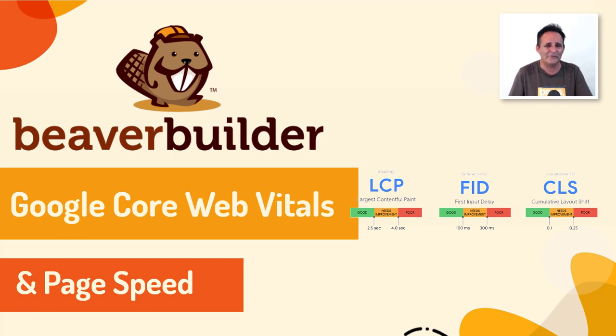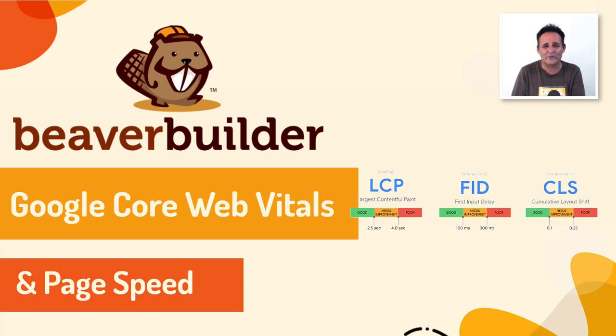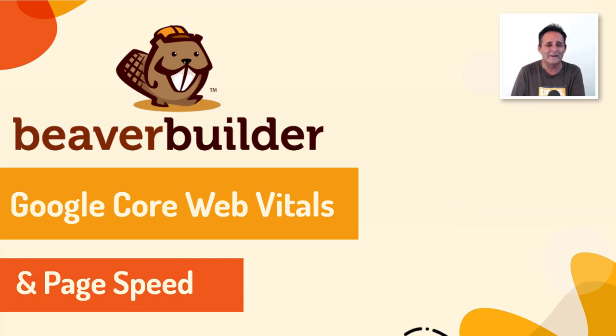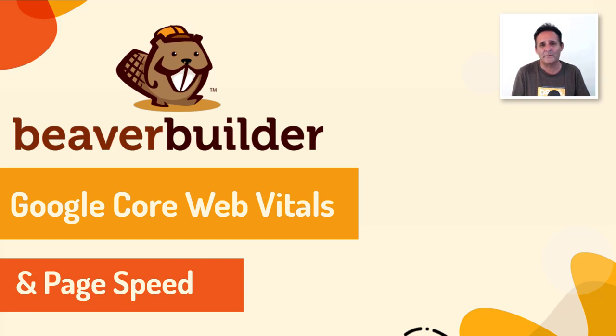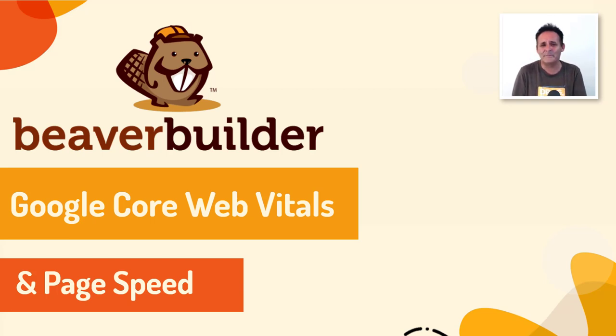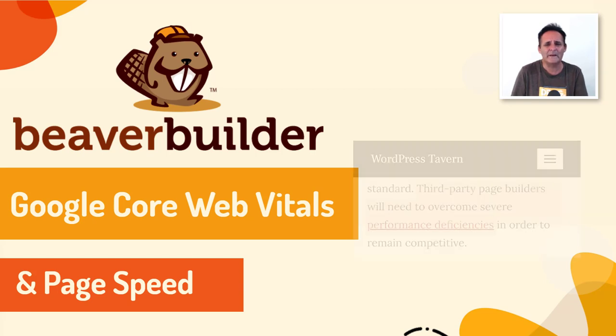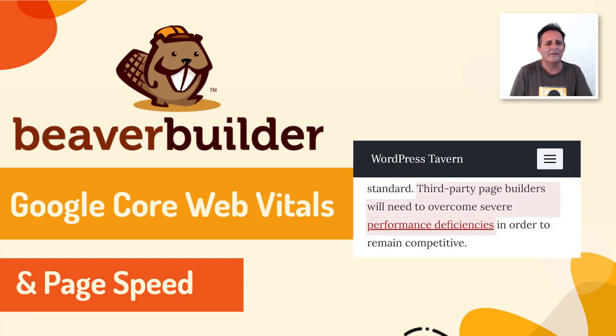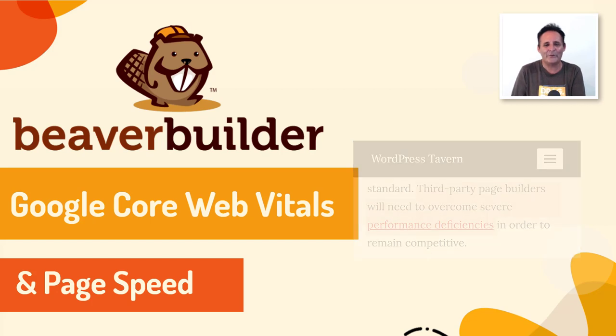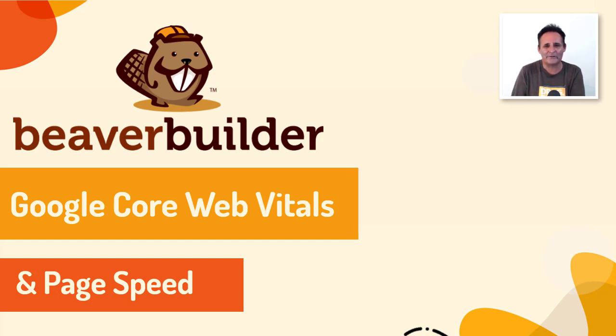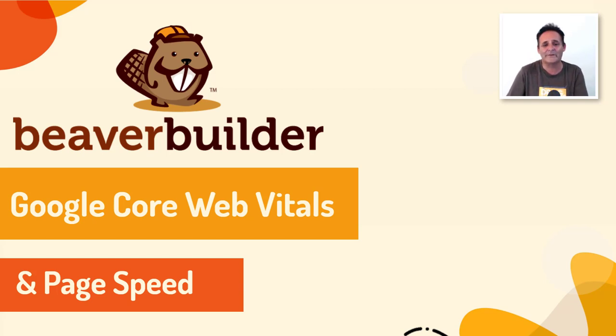Although this is just one ranking factor in over 200 and only Google really knows the relative importance of it, the public announcement has seen that it's gathered much attention. I didn't think there was going to be the need for a video on this as performance is one of the key reasons why I've been with Beaver Builder for over six years. But while I was trying to learn more about Core Web Vitals, I kept seeing a fair bit of misinformation, particularly related to what a recent WP Tavern article called the severe performance deficiencies of page builders.